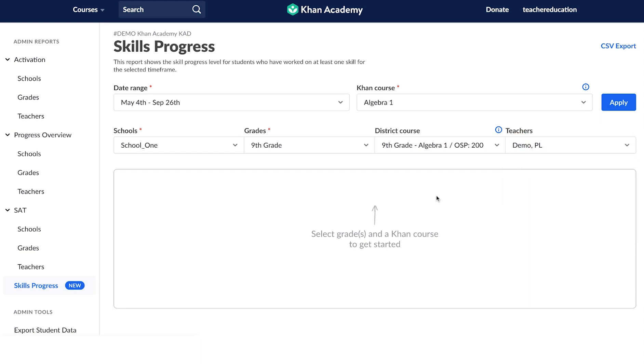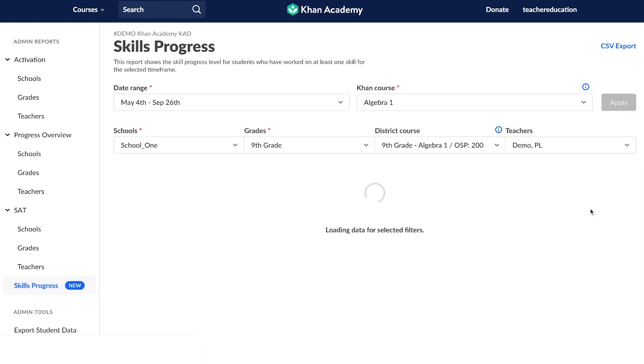So once you have all your filters in place, you can go ahead and hit the blue Apply button and wait for the report to load.